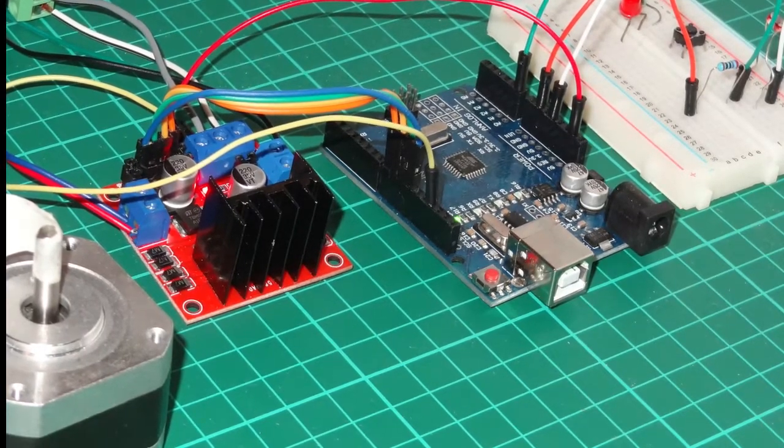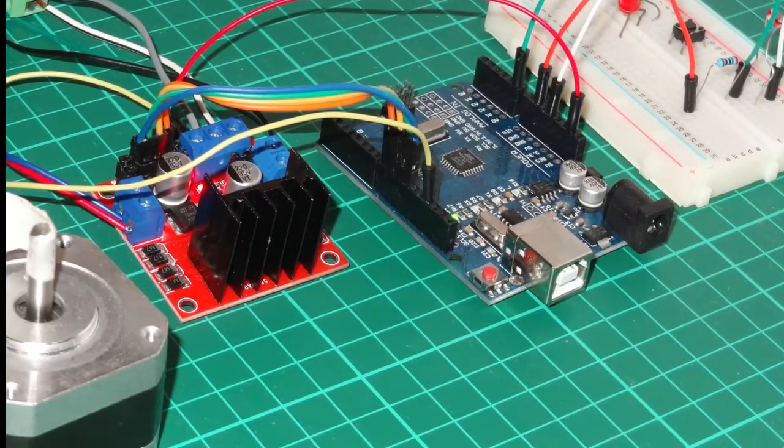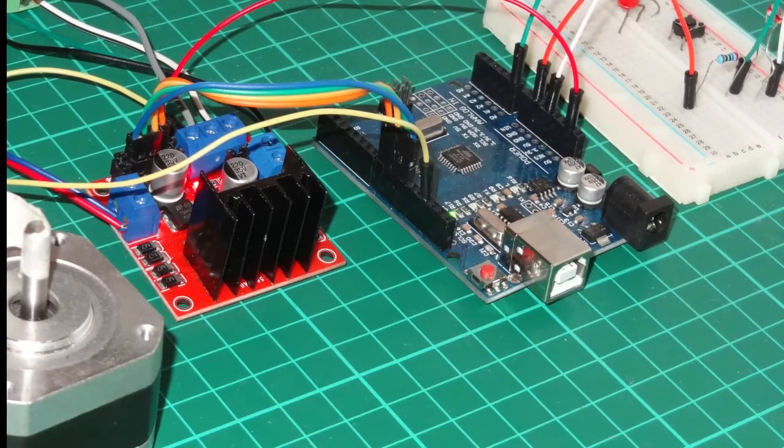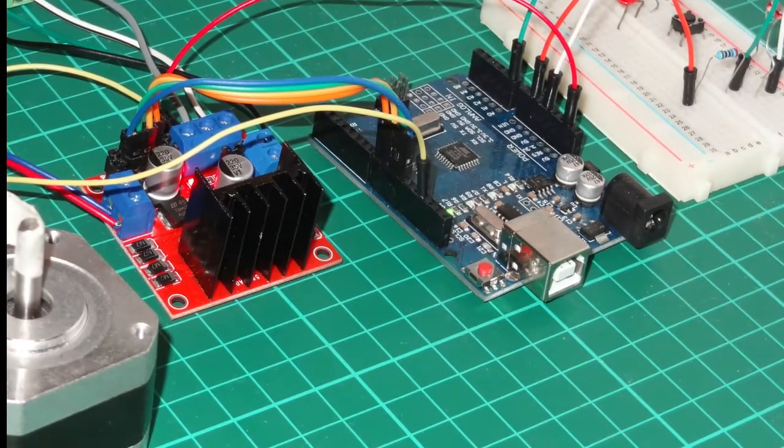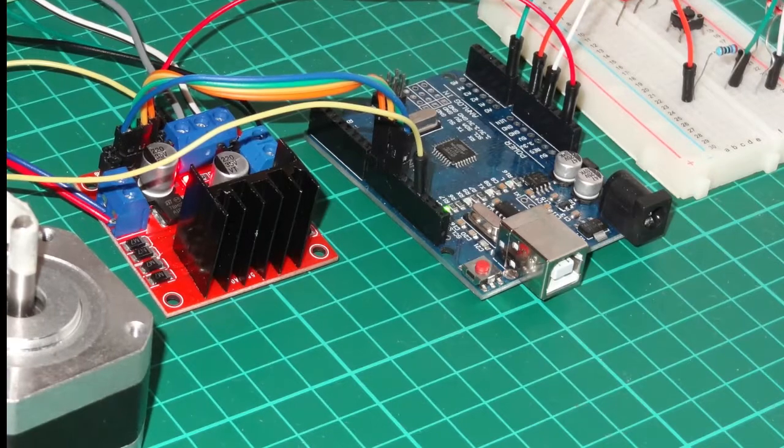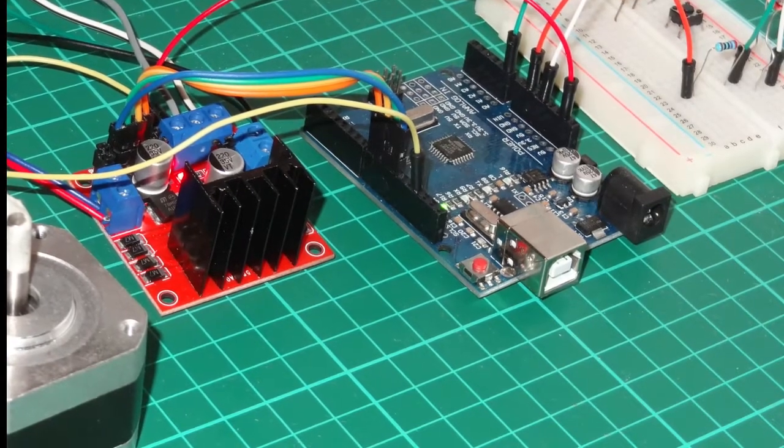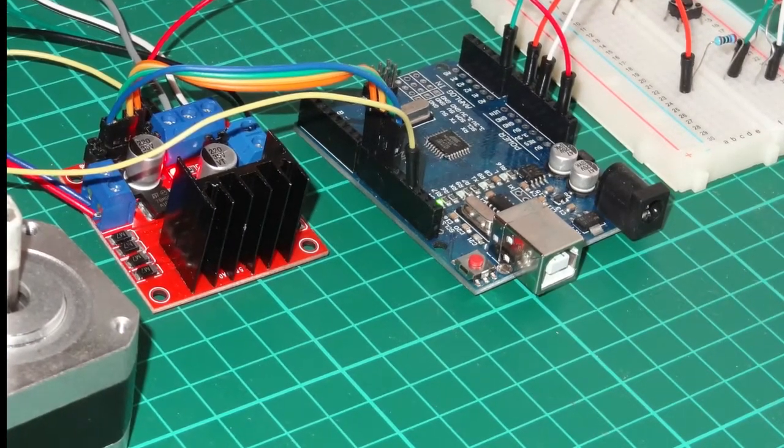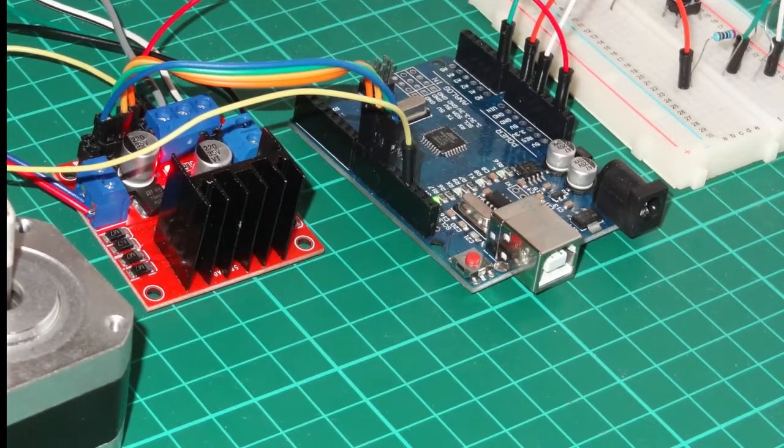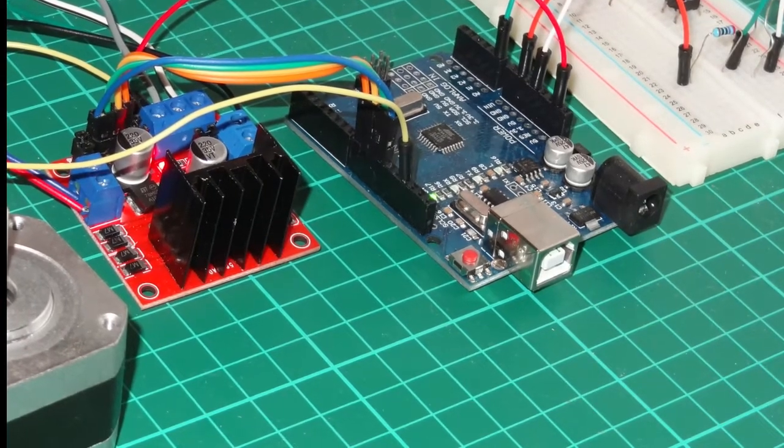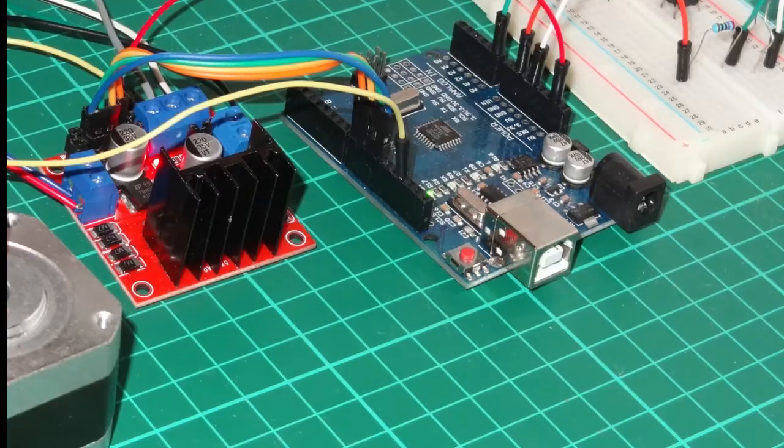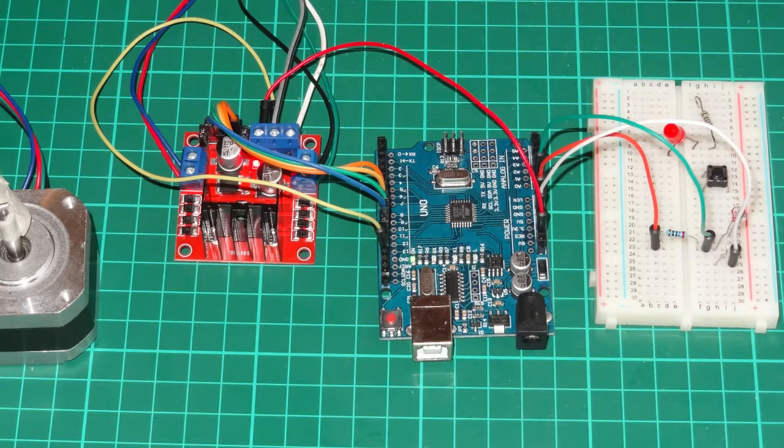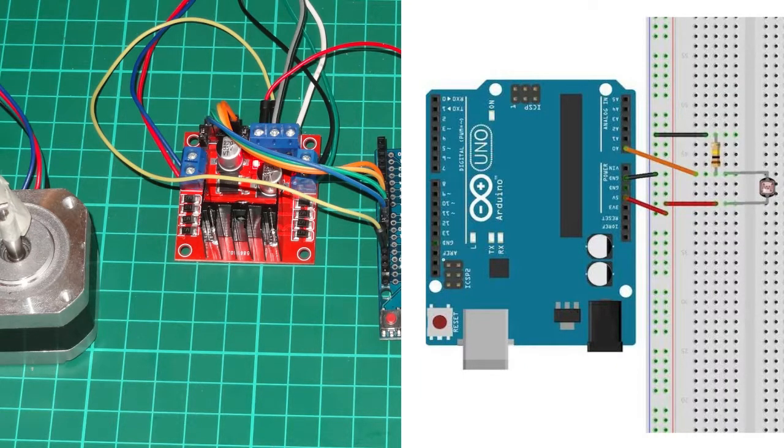What we've got is the breadboard with a light dependent resistor and a resistor, and in the top corner you can see the circuit which is connected to the Arduino using 5V, ground, and an analogue input. The analogue input is obviously taking the reading from the light dependent resistor as the light changes. That's the circuit.